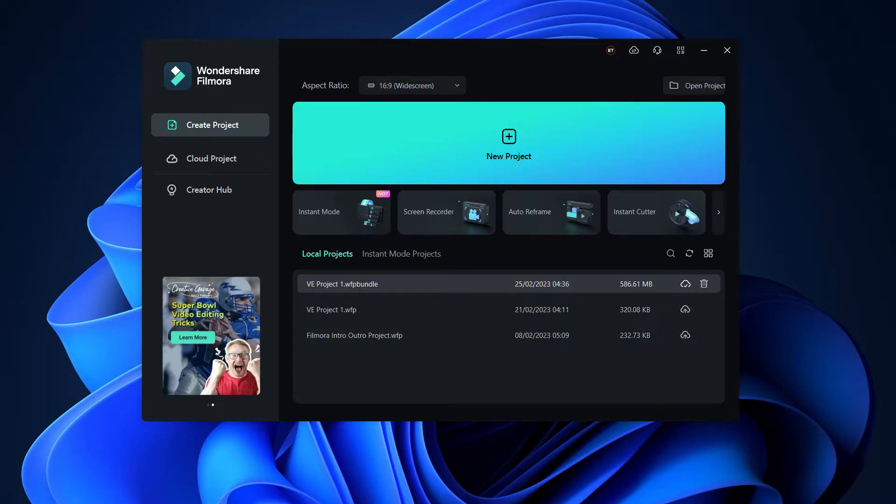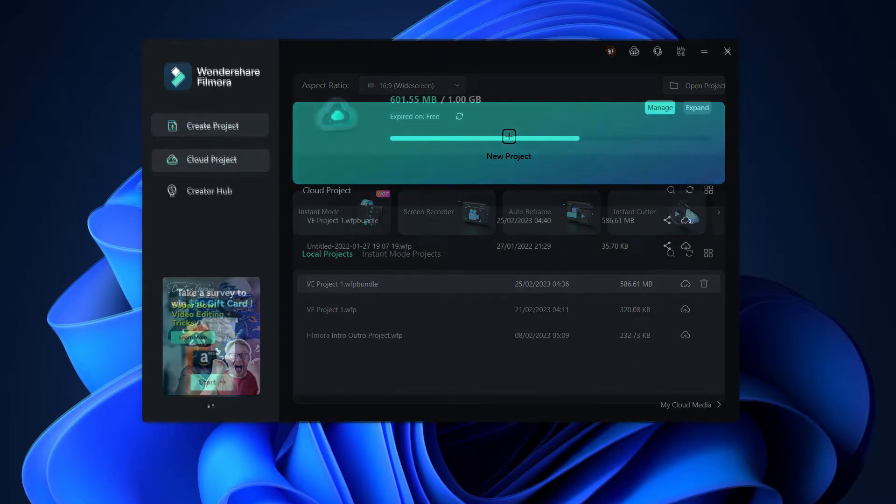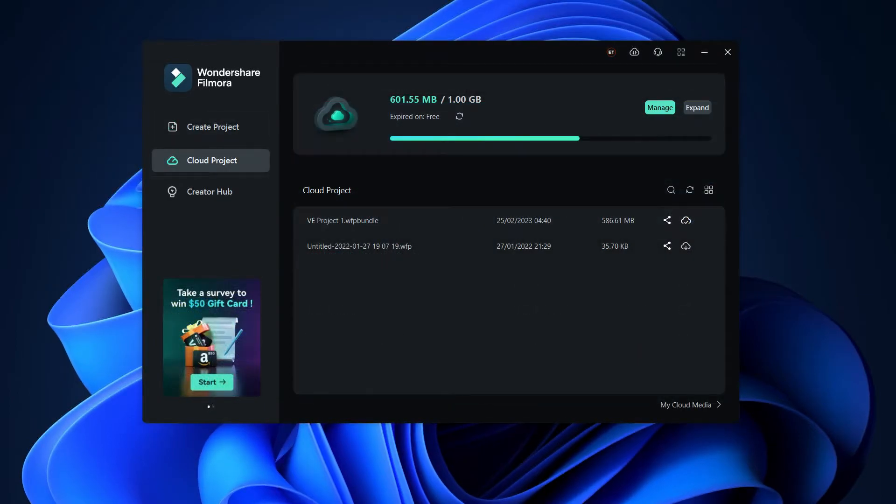You can now access this project from anywhere you go on your laptop. To do this, open Wondershare Filmora and select Cloud Project from the left sidebar on the welcome screen. Select the project which you want to download and edit by clicking on the cloud icon.